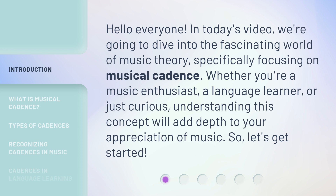Whether you're a music enthusiast, a language learner, or just curious, understanding this concept will add depth to your appreciation of music. Let's get started.